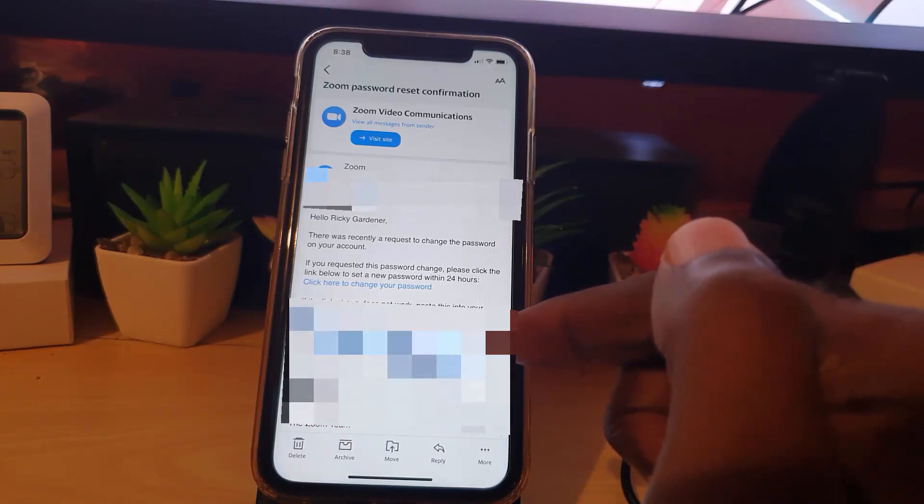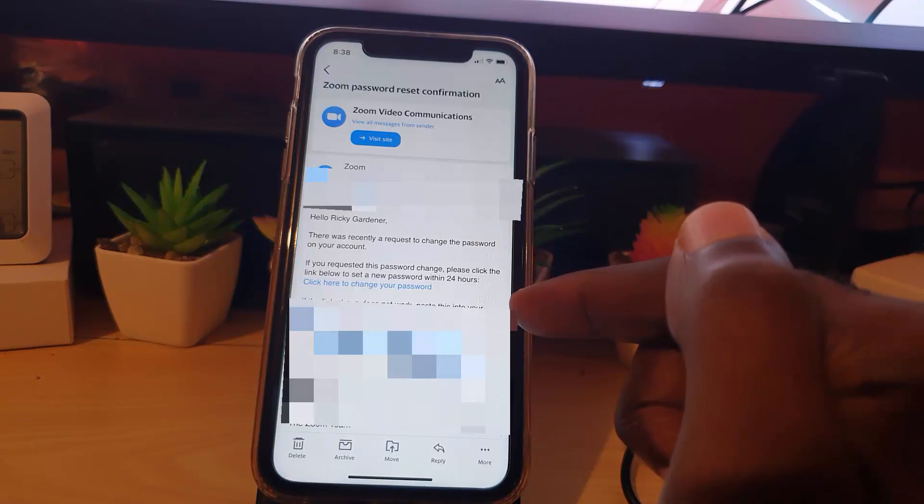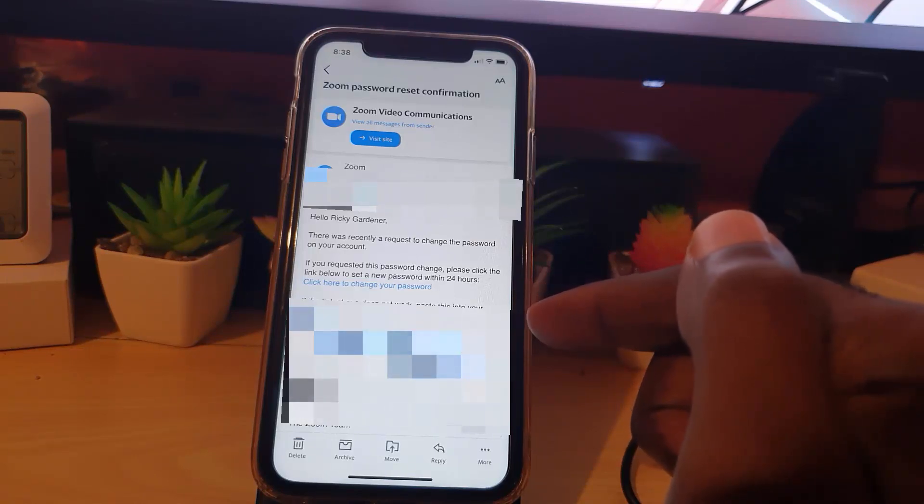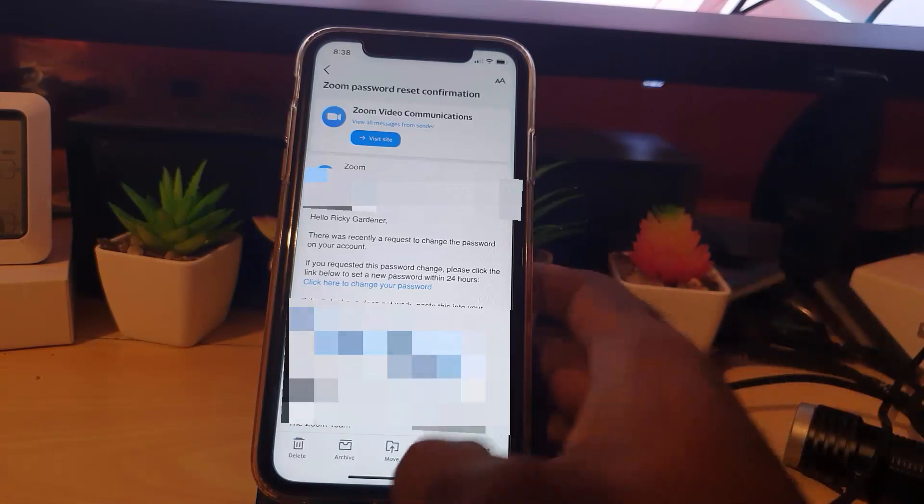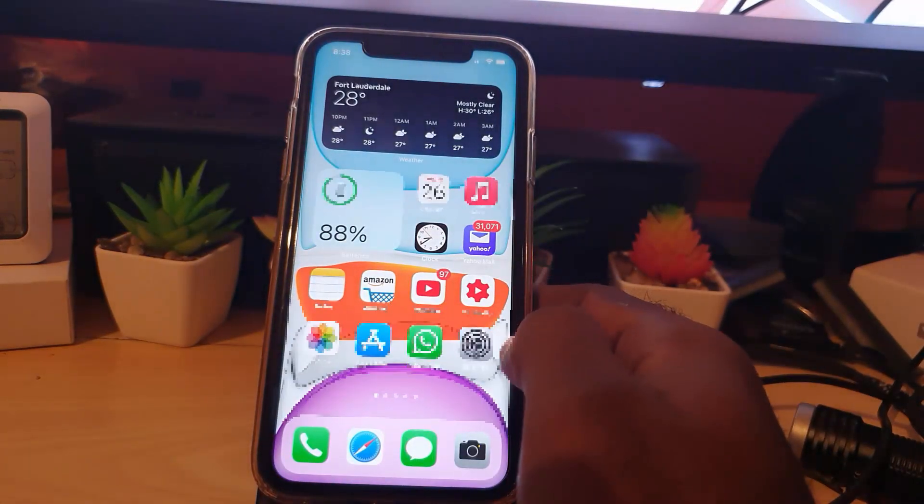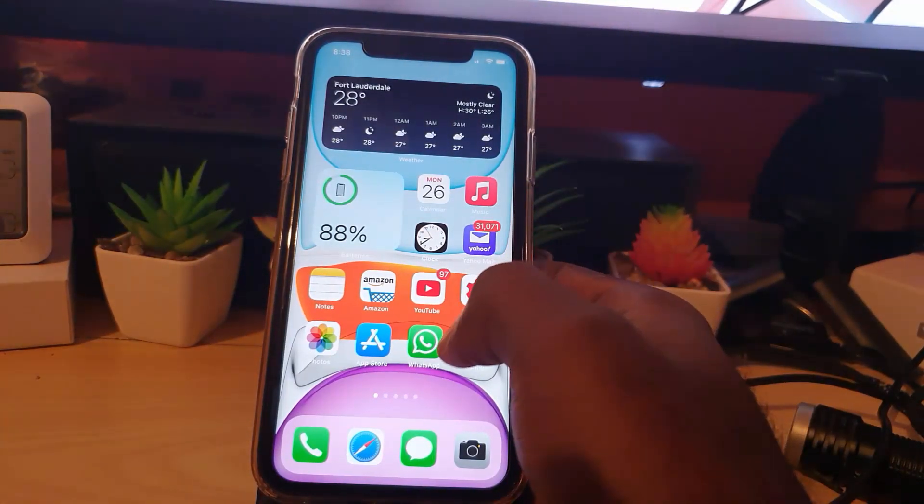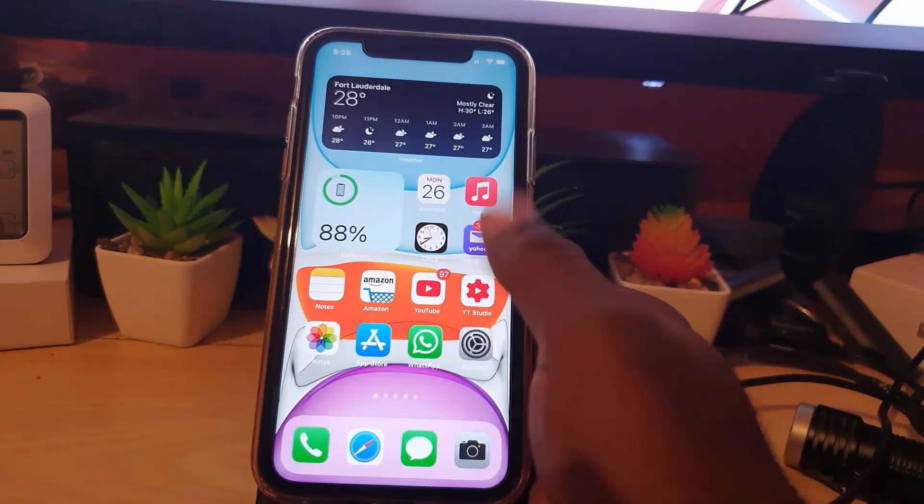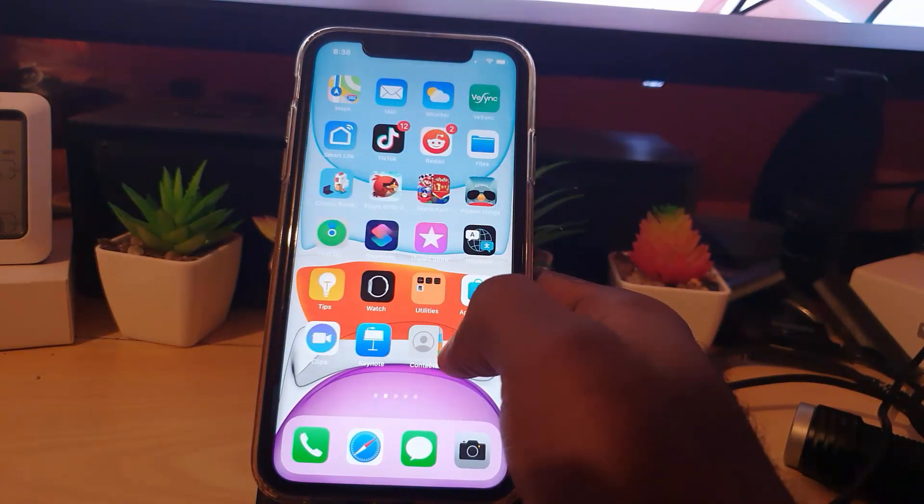If you want, you can copy the link below and place it into a browser. You'll be requested to change your password without entering the old password. Once you do that, you'll be logged right in.